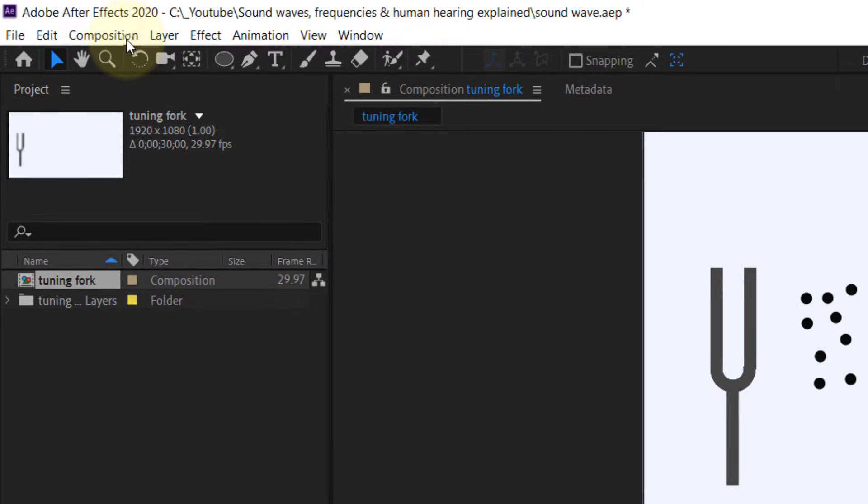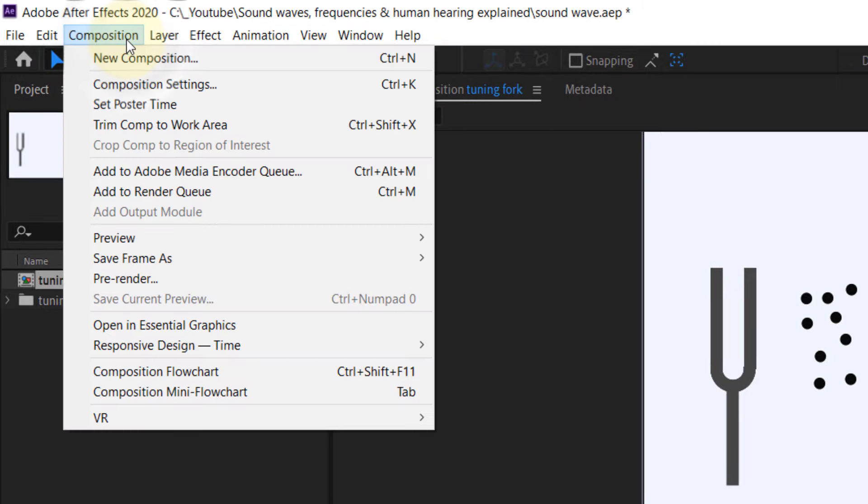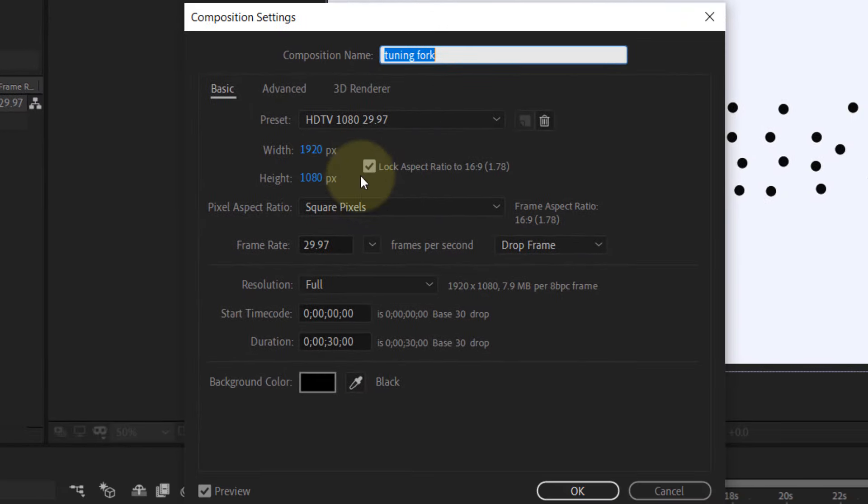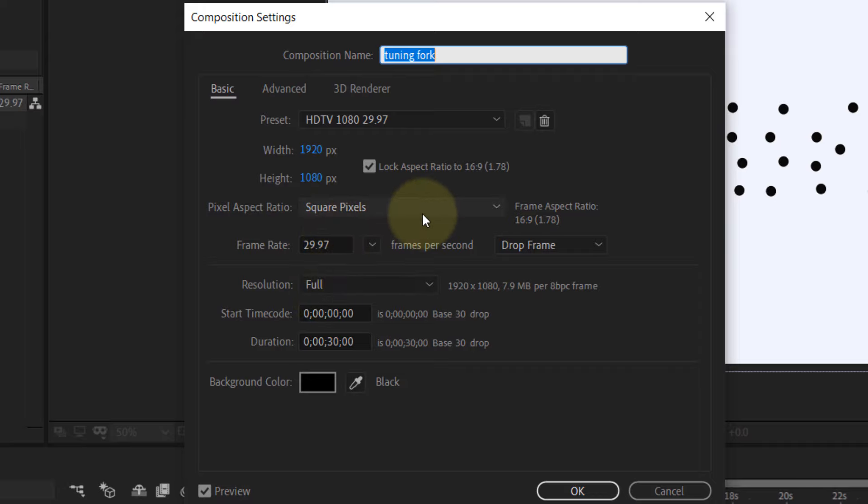First, go to the Composition and then go to Composition Settings and make sure your composition is Square Pixels.